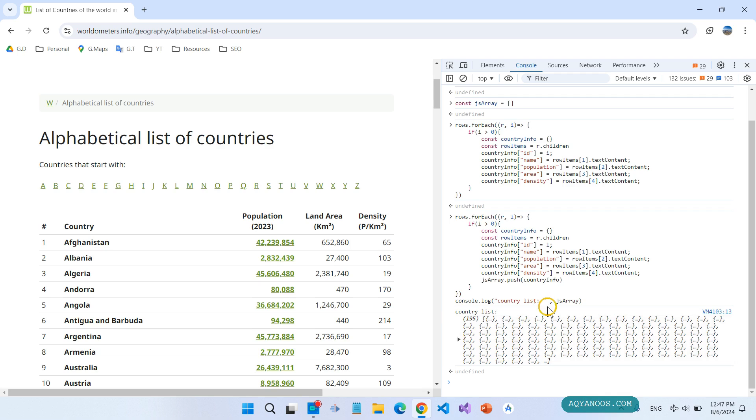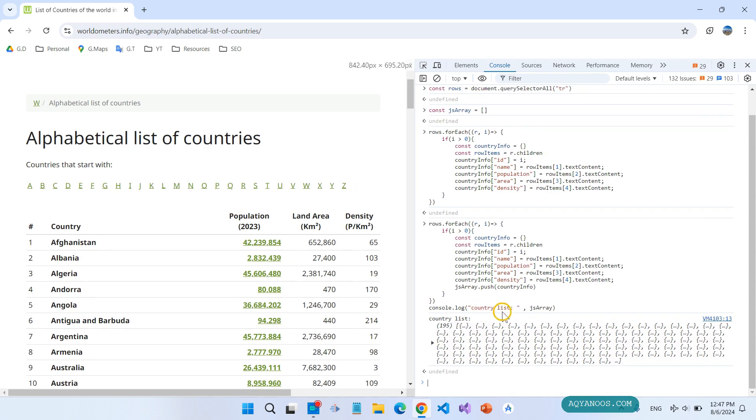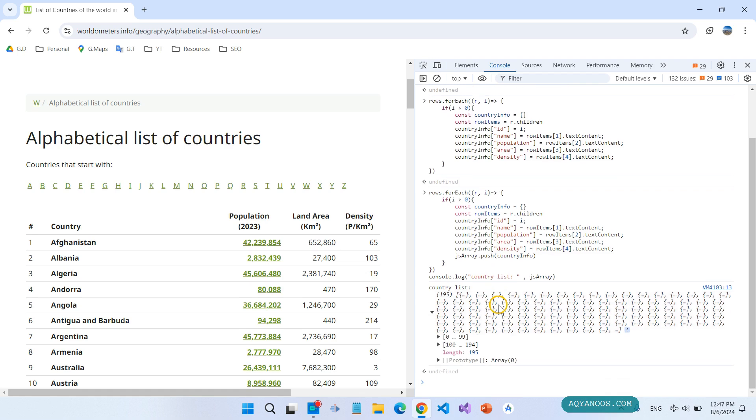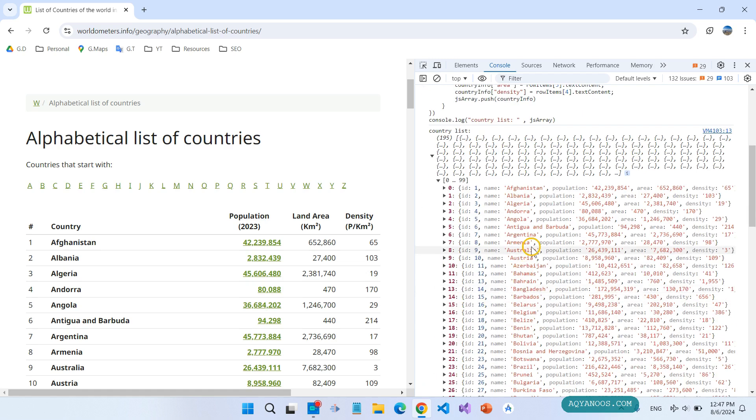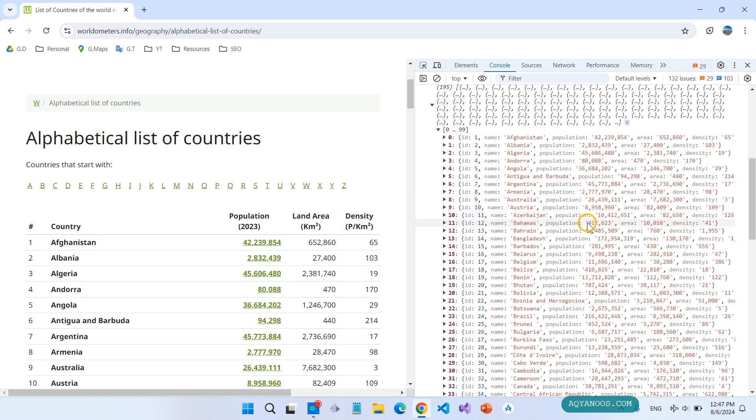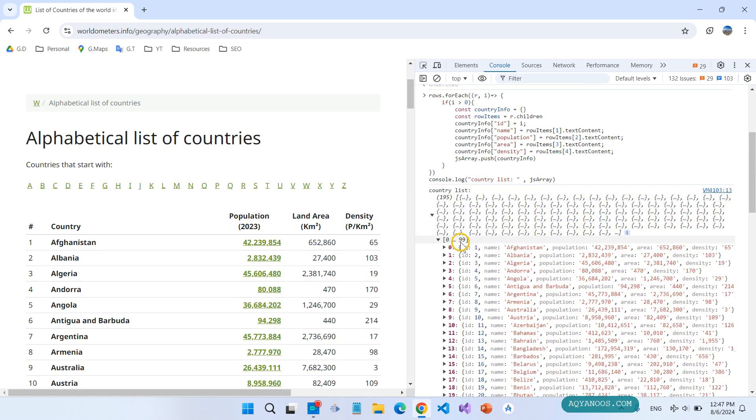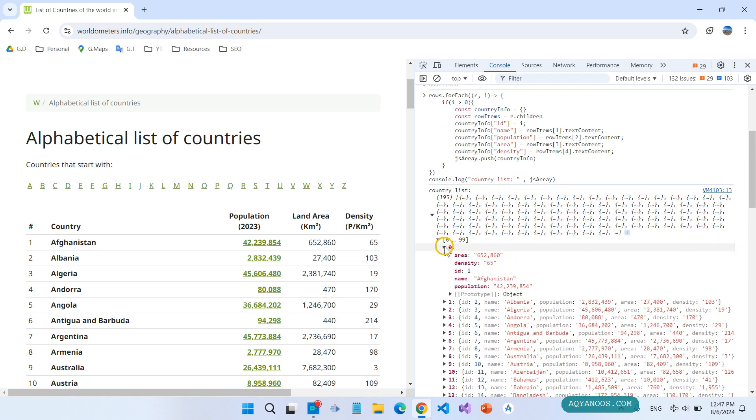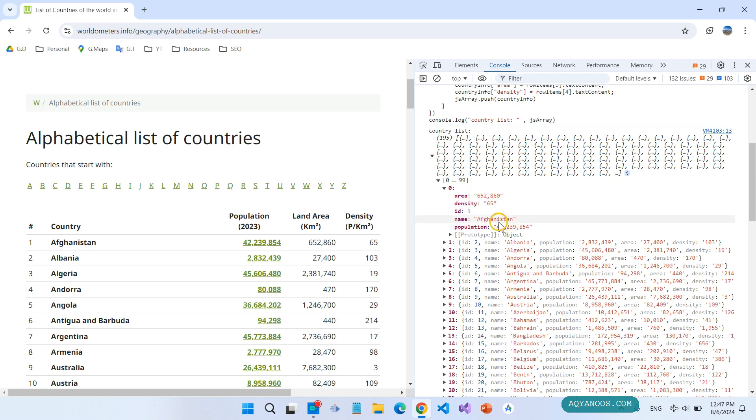Now this is our JavaScript object: id, density, name, population, and etc.